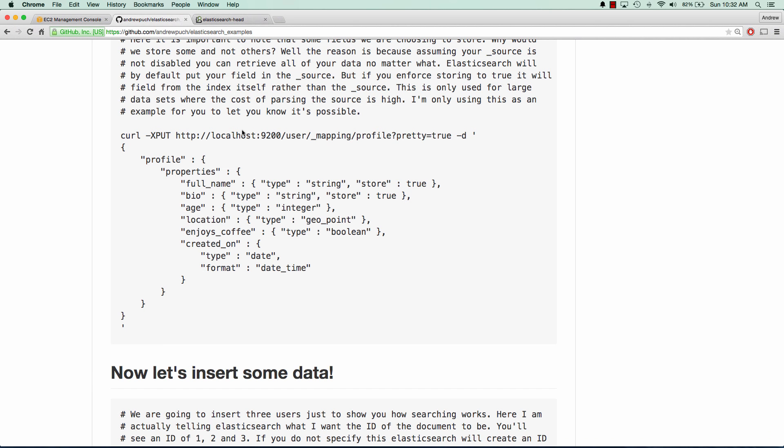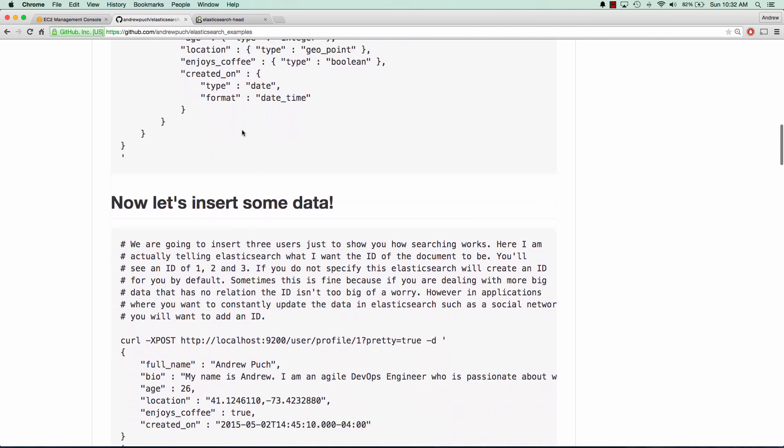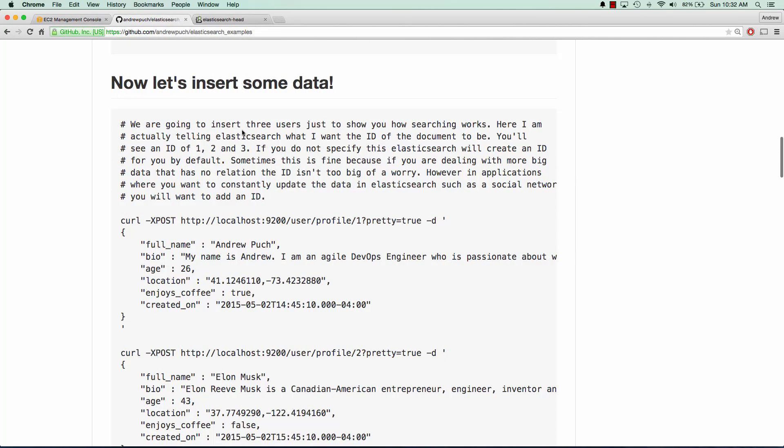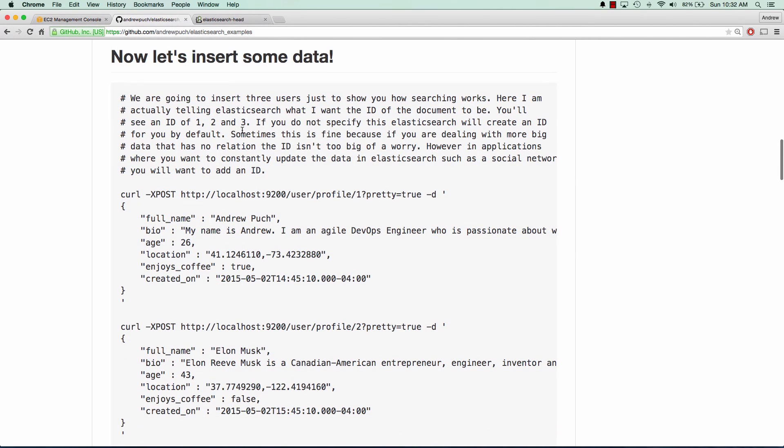So now it's time to start inserting some data. And you'll notice here in the curl request, I'm specifying user profile slash one, that slash one is actually going to be the ID that I'm going to give this document. By default, Elasticsearch will sort of make up an ID for you. But in this case, since we're dealing with sort of a social networking application, I'm going to know the user ID.